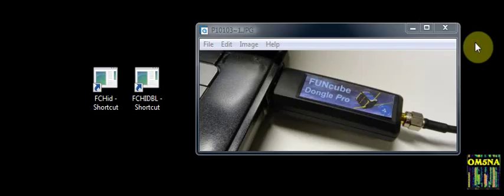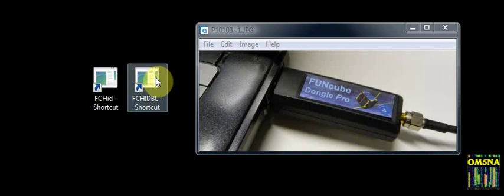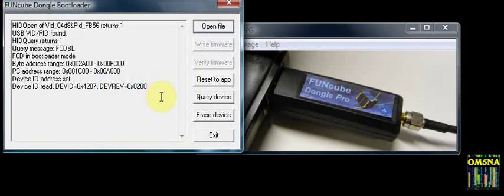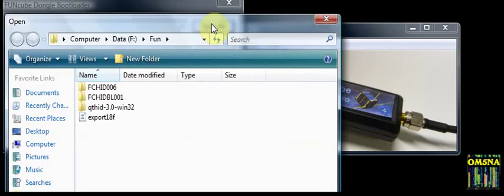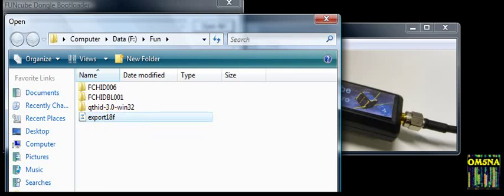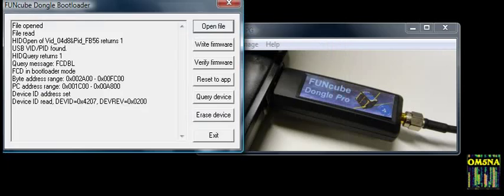Run the Bootloader program FCHIDBL. The following window will open. Click on Open File — the following window will open, allowing you to navigate to the location in which you saved the firmware binary file. Select the file and click Open. The bootloader program will respond as shown.